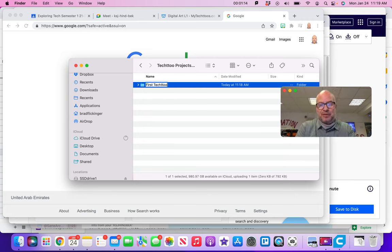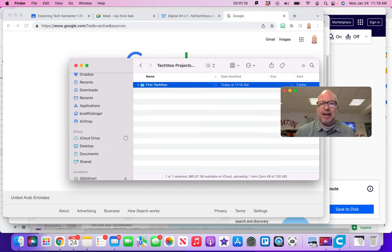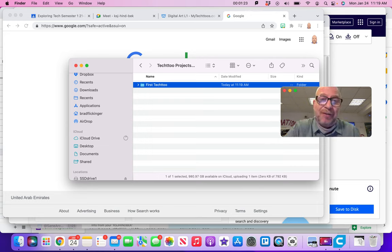So go ahead and make a folder called first tech two, and then that's where we're going to start to put our files in so that they stay organized on your MacBook so you can find them all again.